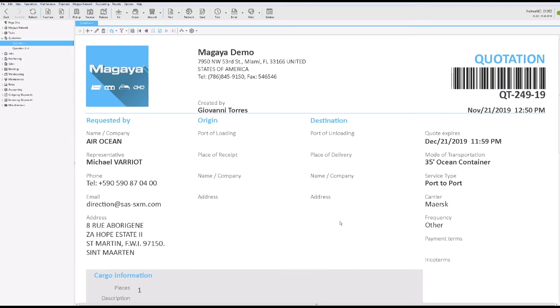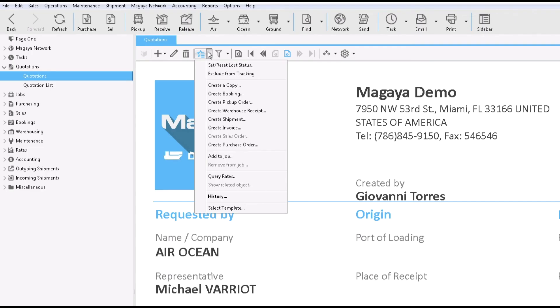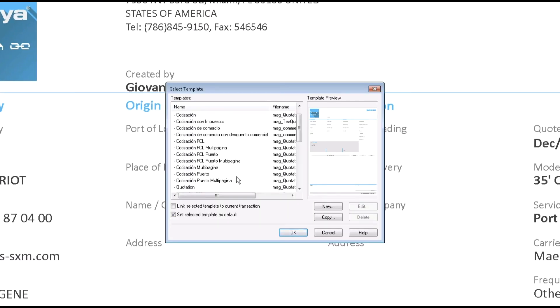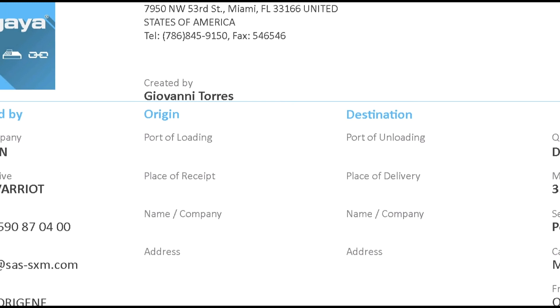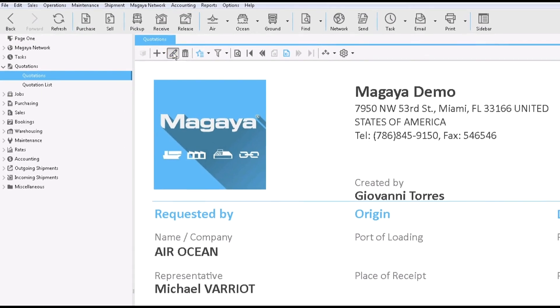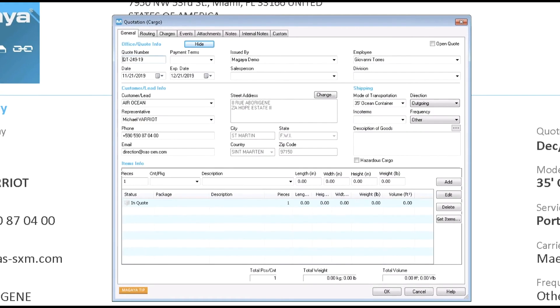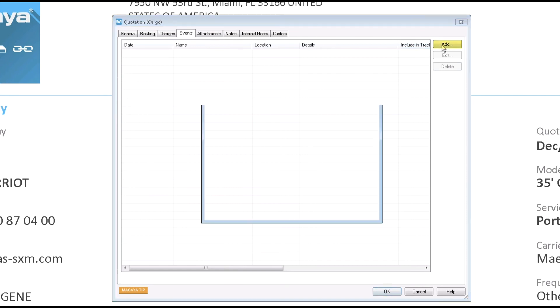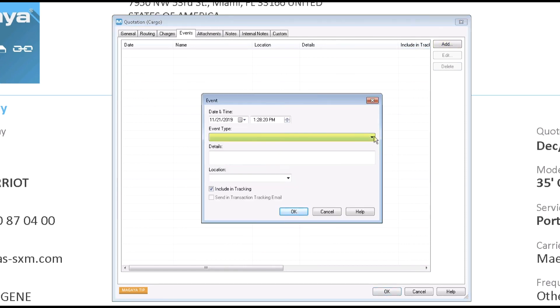Do you want to change the template? Click Actions and select Template. Try one. You can always change it back before you print or send it. To make any other changes, click Edit. For example, add events, which is very useful for NVOCCs. Attach a document or photo or add notes.